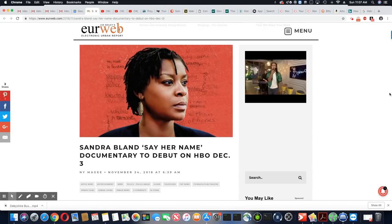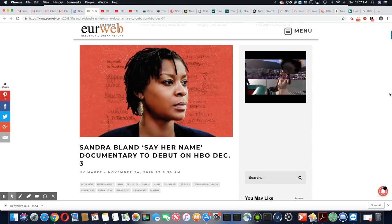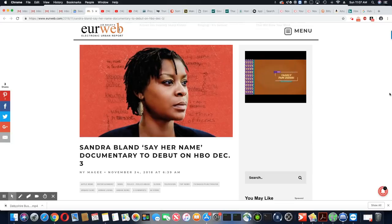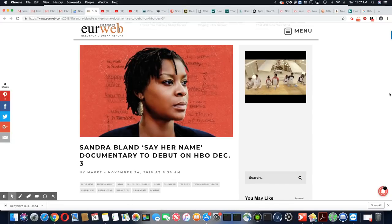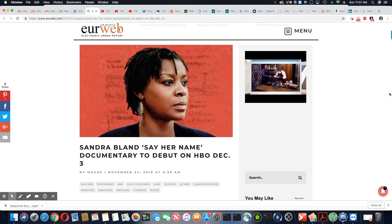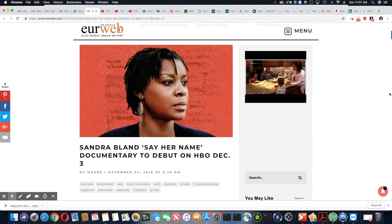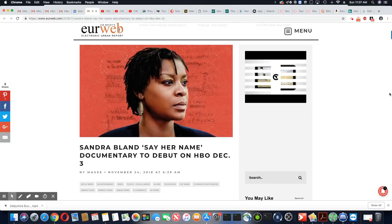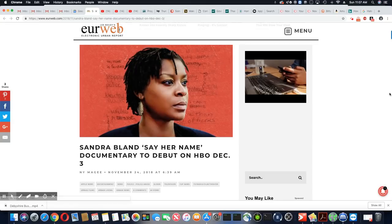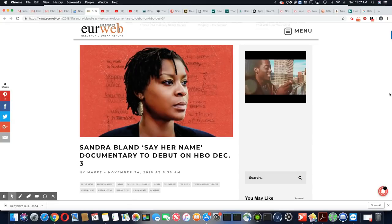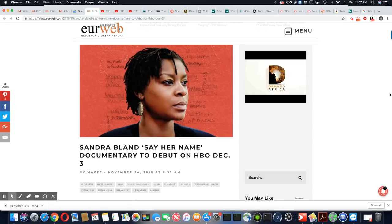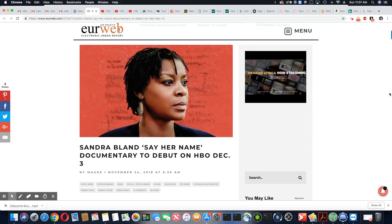Ladies and gentlemen, this came out on eurweb.com and HBO is going to be doing a documentary that comes out on December 3rd, 2018 on Sandra Bland.